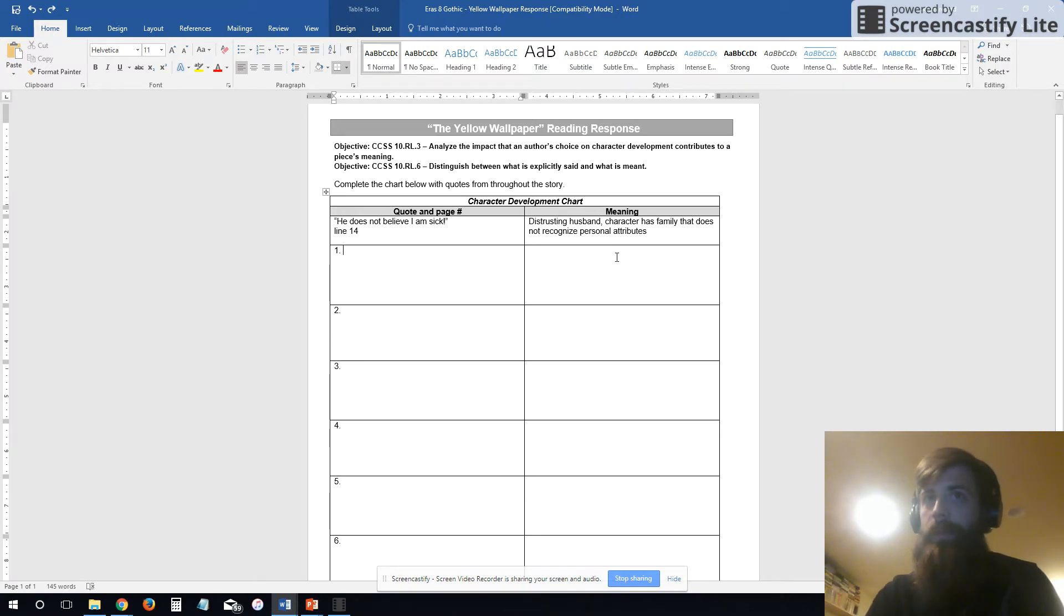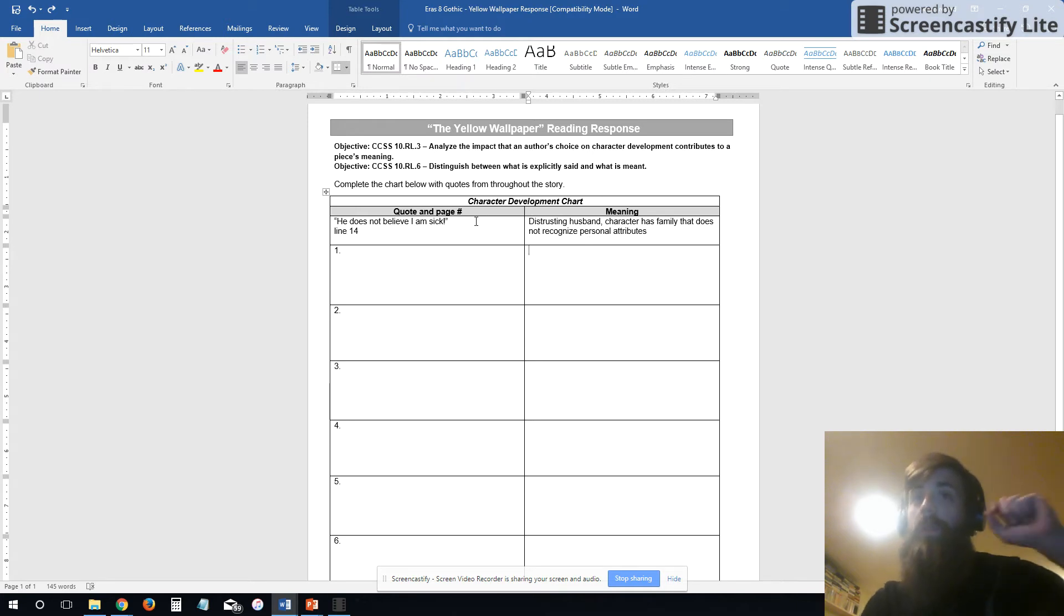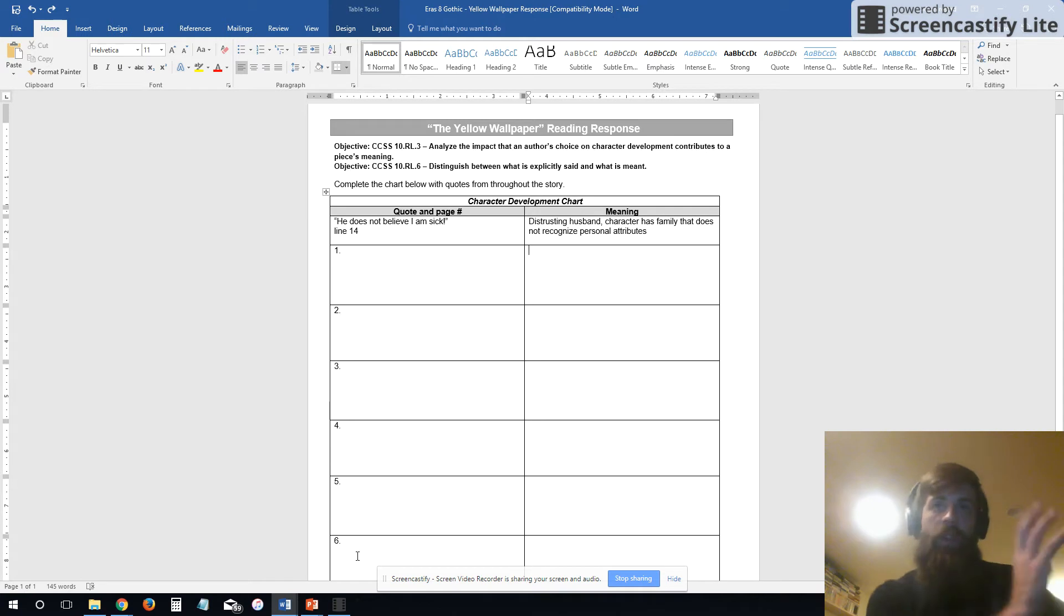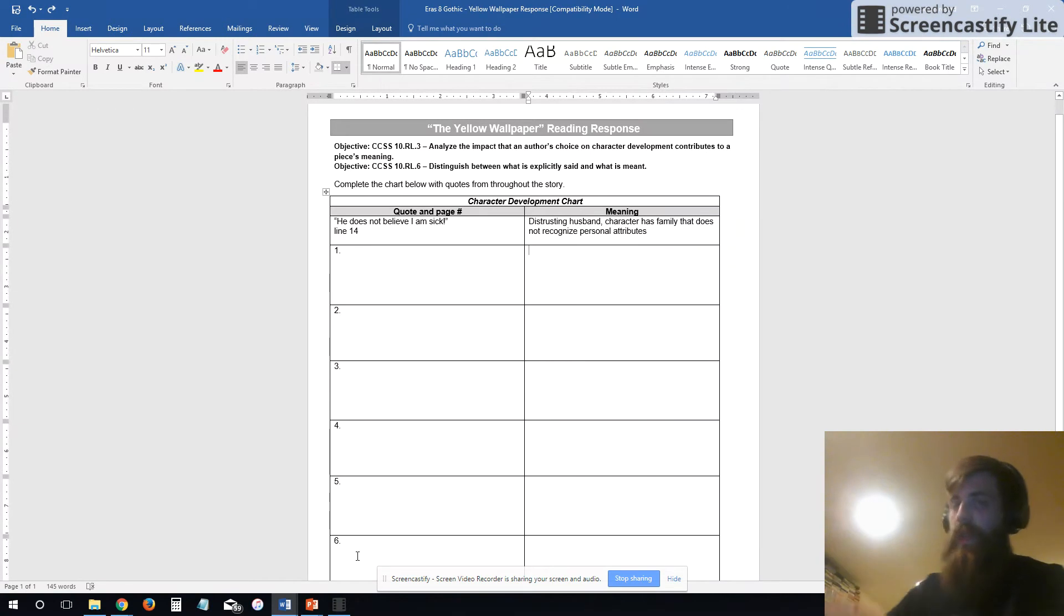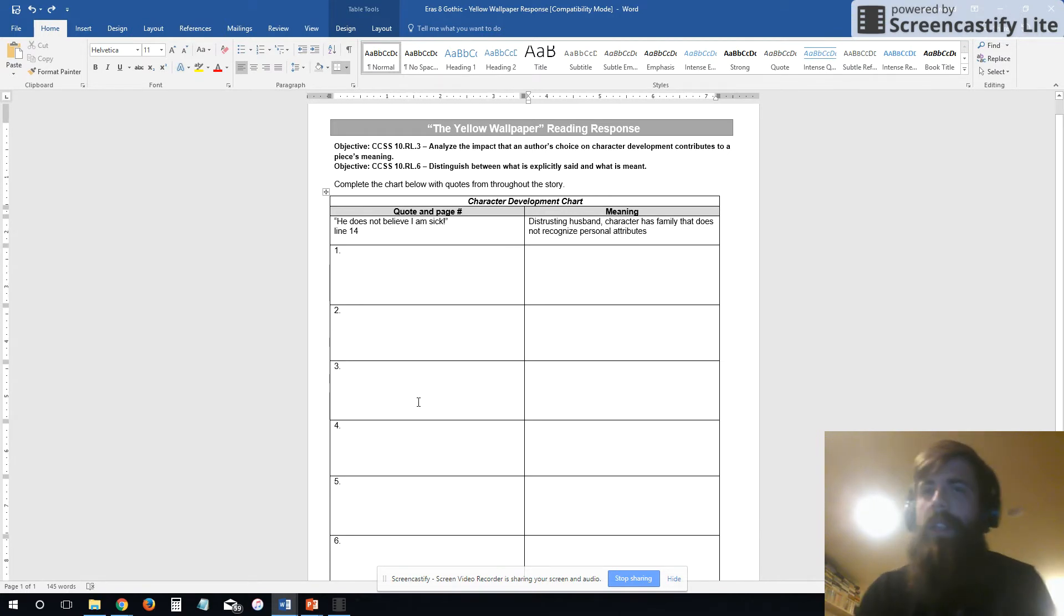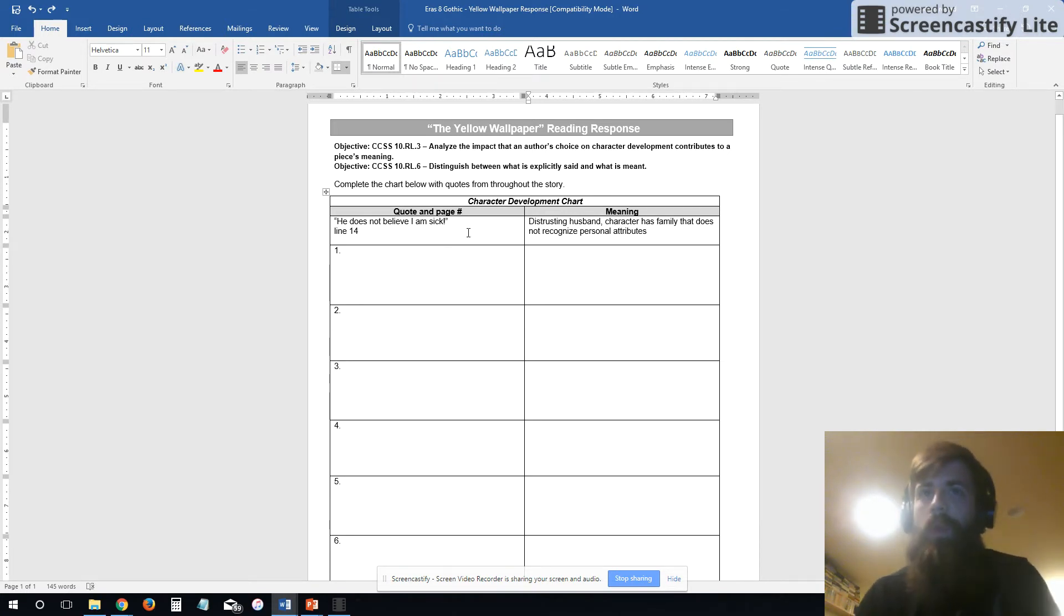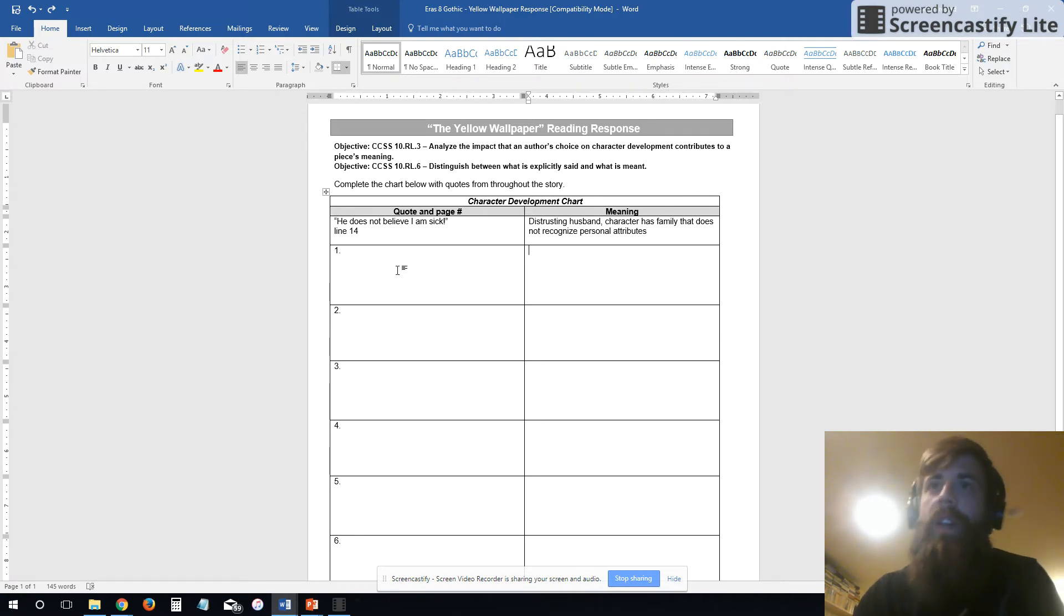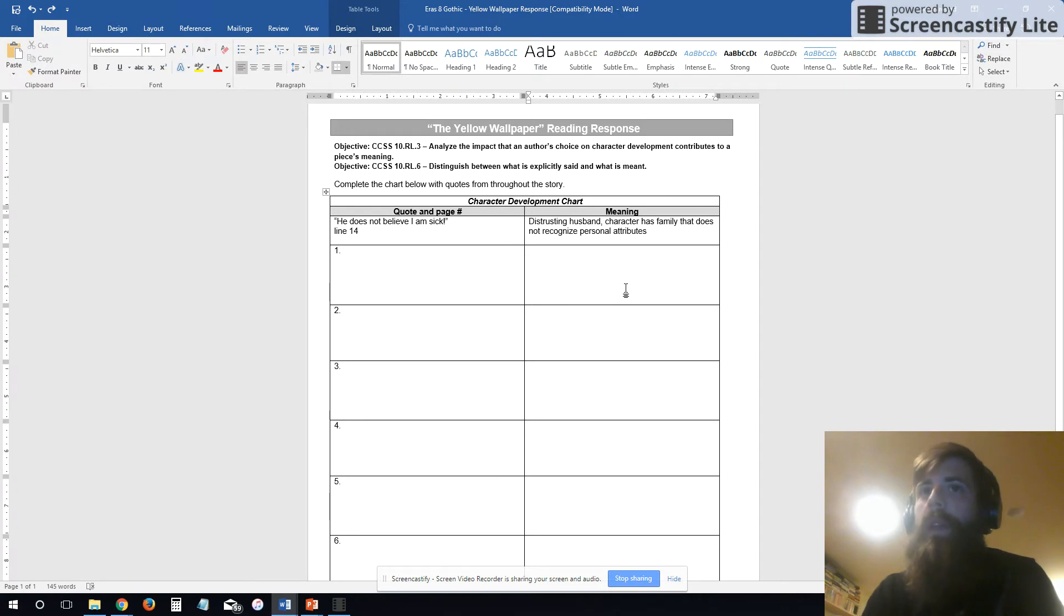So what I want you to do is I want you to find six direct lines, one two three four five six, throughout the story. So don't just find all your quotes in the beginning and don't find all your quotes in the end. Take one maybe from each page or every other page. An idea that you think is interesting, an idea that you really think shows this is an important fact to this character. I want you to jot it in here and then I want you to think, what does that quote mean?